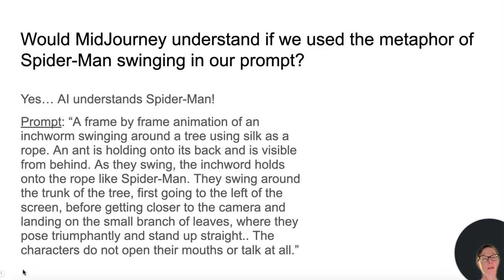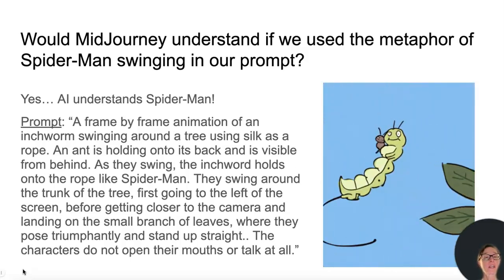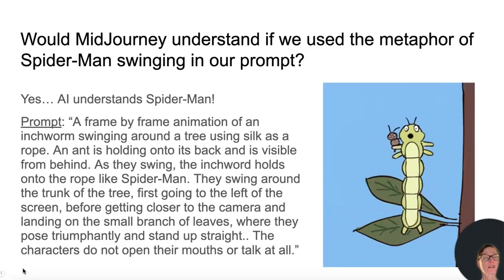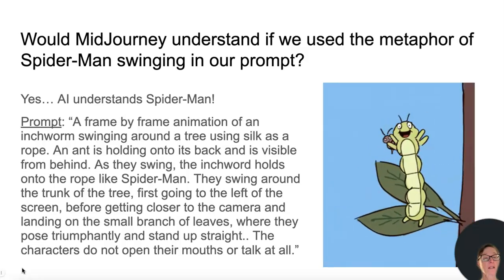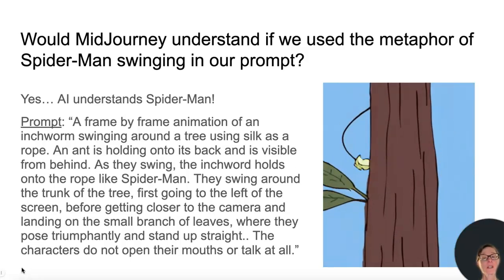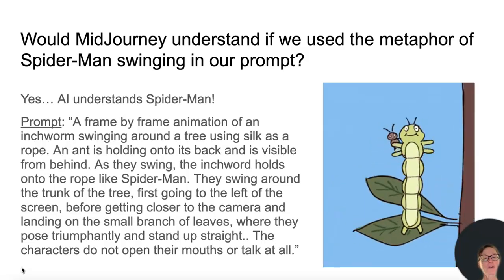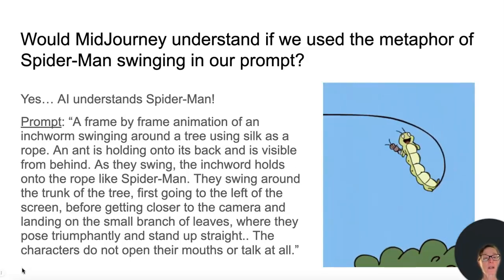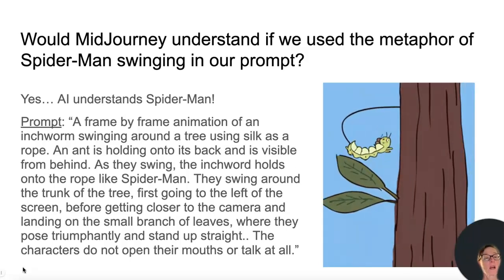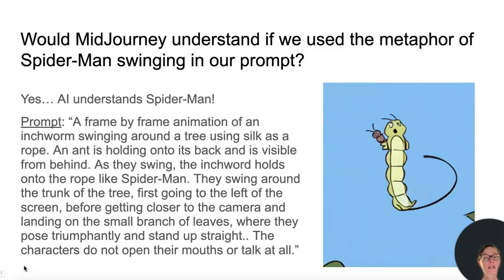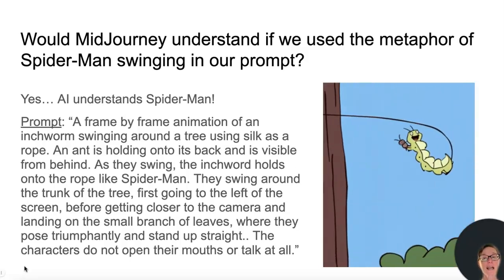Here is our Spider-Man prompt: a frame-by-frame animation of an inchworm swinging around a tree using silk as a rope. An ant holding onto its back is visible from behind. As they swing, the inchworm holds onto the rope like Spider-Man. They swing around the trunk of a tree, first going to the left of the screen, before getting closer to the camera and landing on a small branch of leaves where they pose triumphantly and stand up straight. The characters do not open their mouths or talk at all.